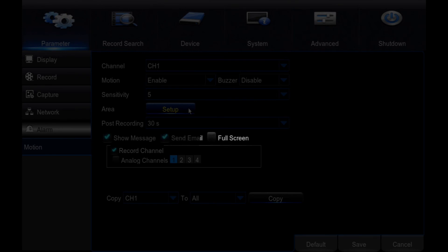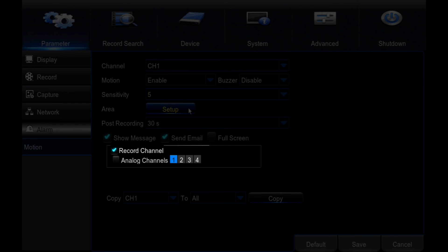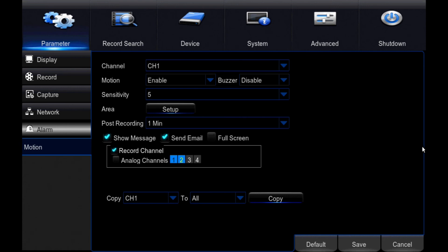Full screen: The channel detecting motion will go into full screen mode. Record channel: Select the cameras that will record when this camera detects motion. If all are selected, all cameras will record when this camera detects motion.